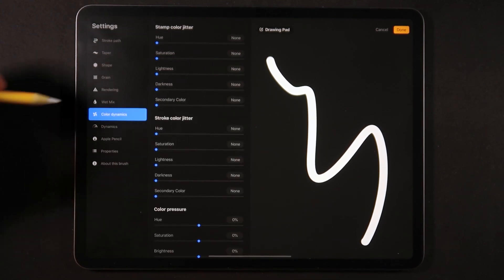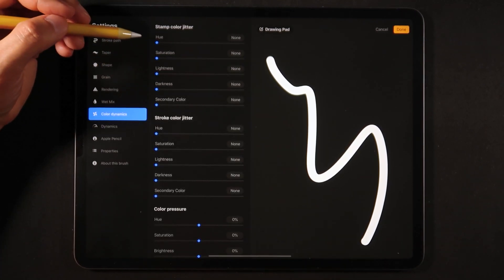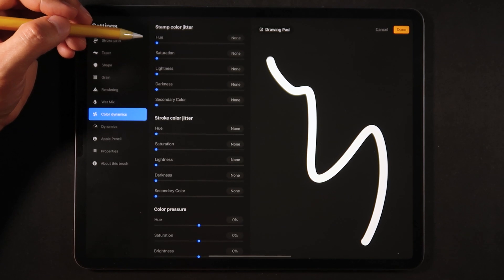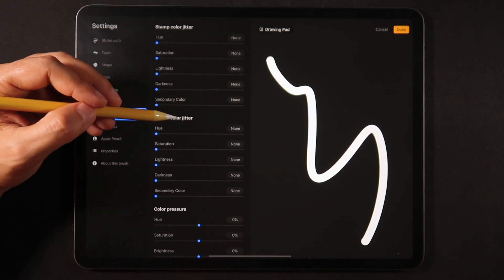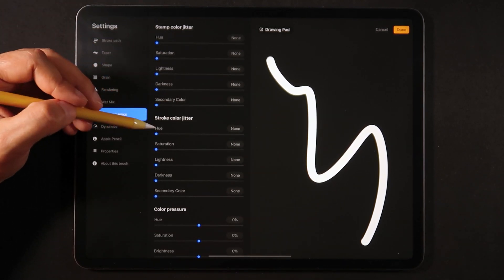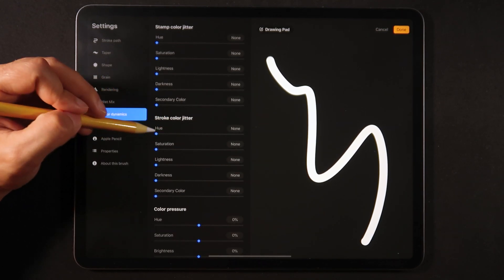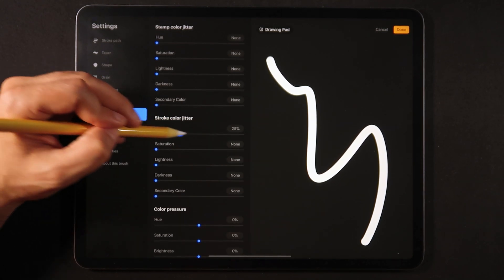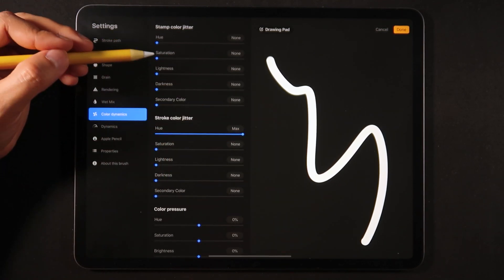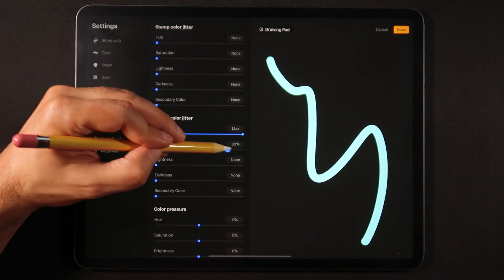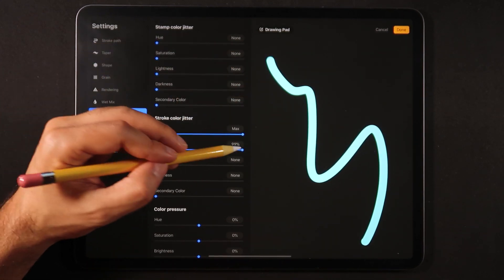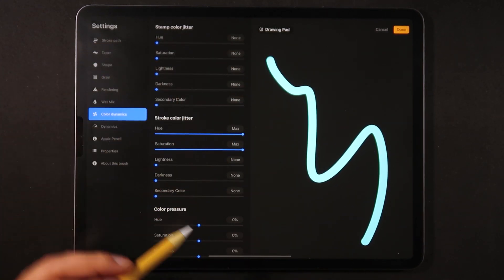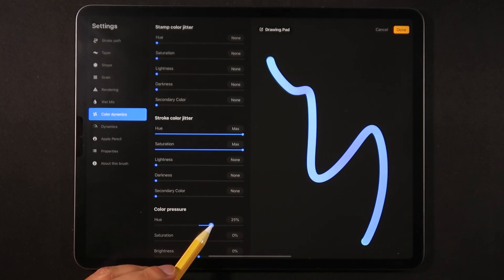Let's now go into the color dynamics, this is where the magic starts to happen. The first thing we're going to do on the stroke color jitter is turn that all the way up to maximum, and then we're going to turn the saturation at max as well.